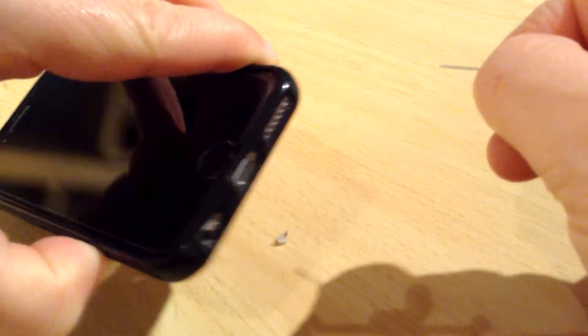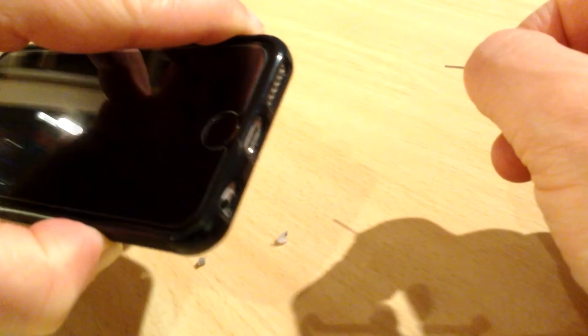It's quite therapeutic this, it's like picking fluff out of your belly button. There we go, and that's it, that'll work fine now.